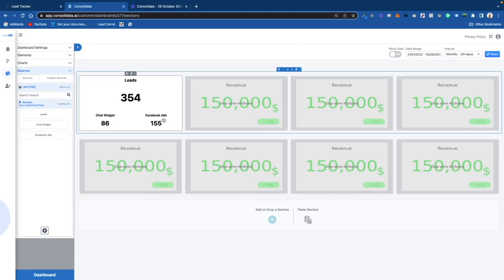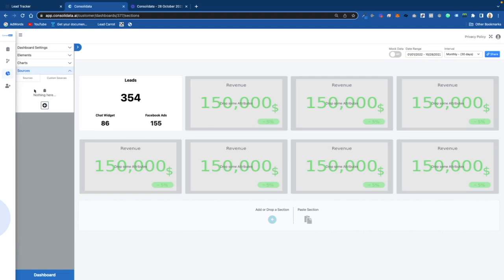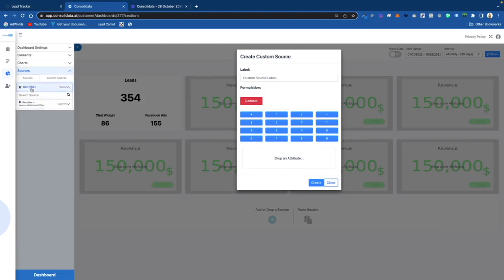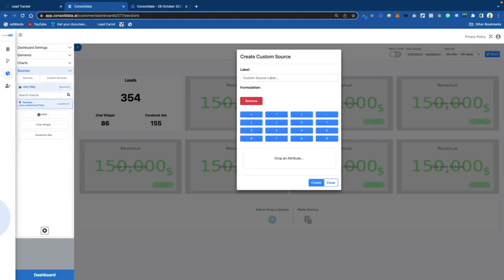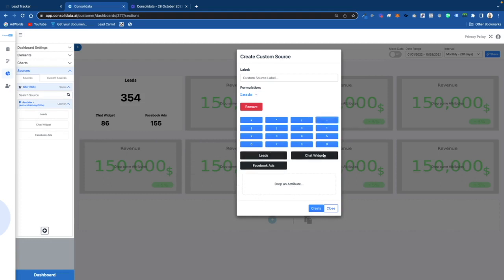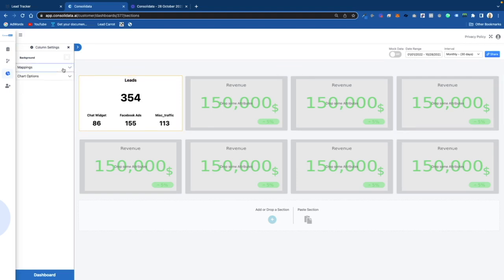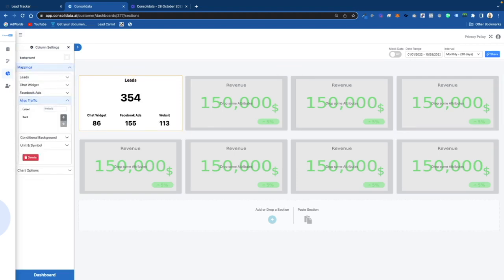That might mean the rest came through, say, a website. What you can do to make sure all the numbers always line up is go in here and put a custom source — this is where we can do a calculation. If our leads are either coming from Facebook or chat widget, you type your leads, drag all these in here, and do Leads minus Chat Widget minus Facebook Ads. We'll put that as Miscellaneous Traffic and drag this in — it gives us the difference so it always reconciles. We can change the name to Website.